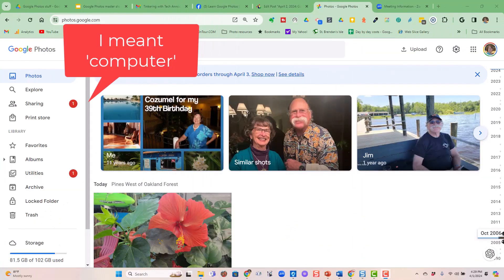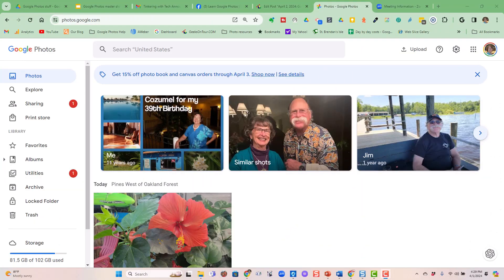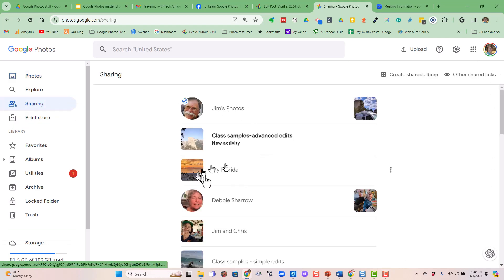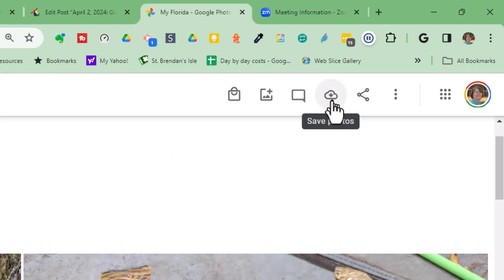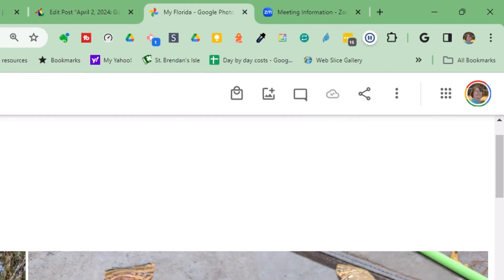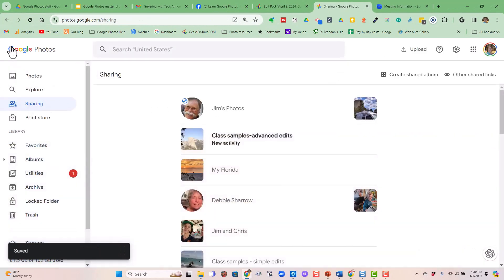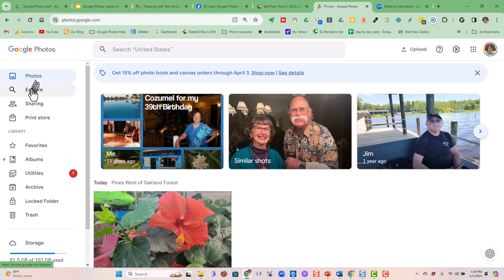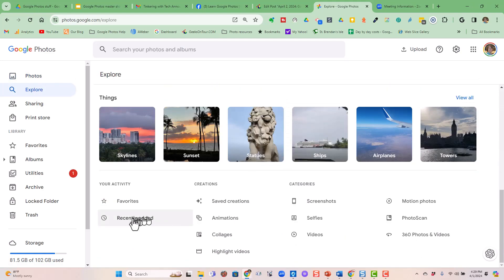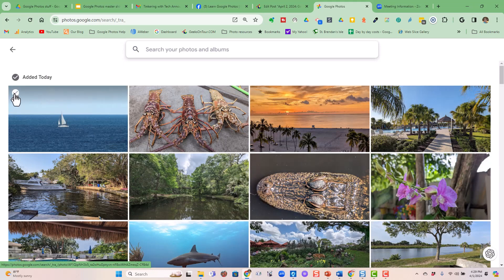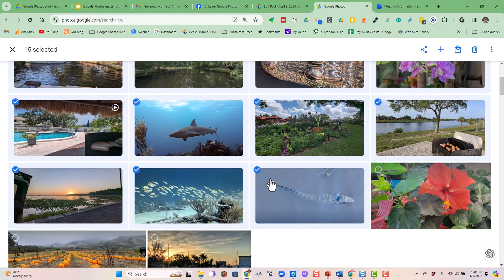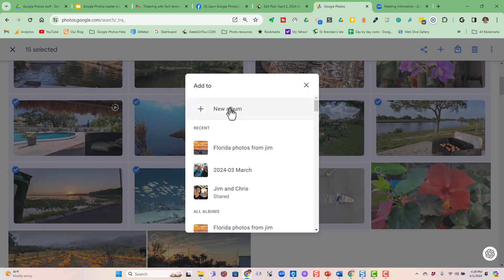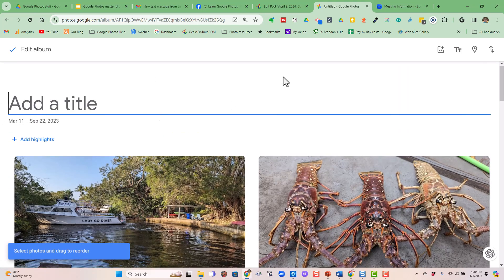If you wanted to do this on the computer, it's the same process, it just looks a little bit different. Sharing is over here on the left. You see My Florida, the album that was shared with you. Then you click on the little cloud with the down arrow to save the photos. Then go back and look at your own photos, but use Explore to find Recently Added. Click on the first one and shift-click on the last one, then click plus album, new album, and name it Florida Photos from Jim.